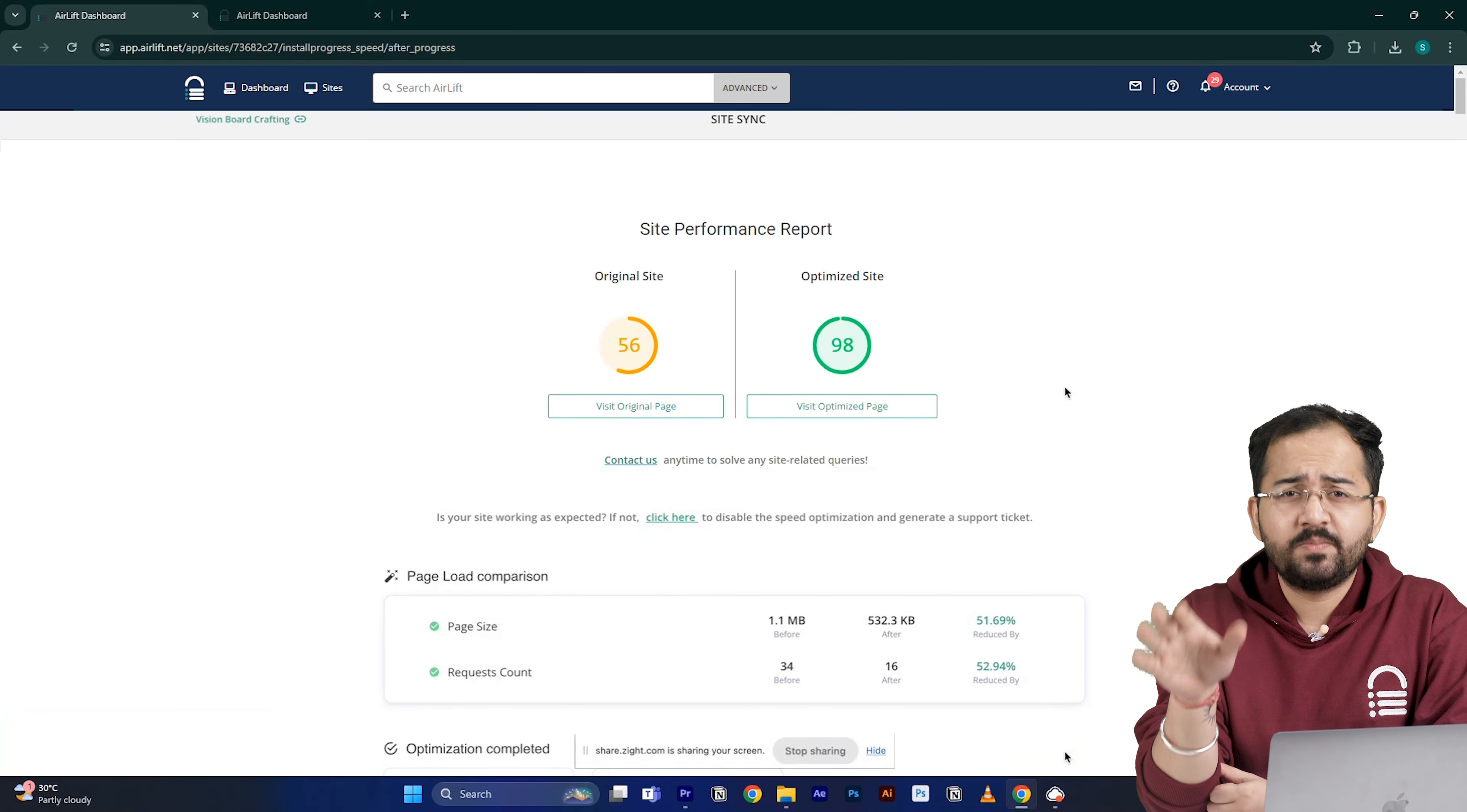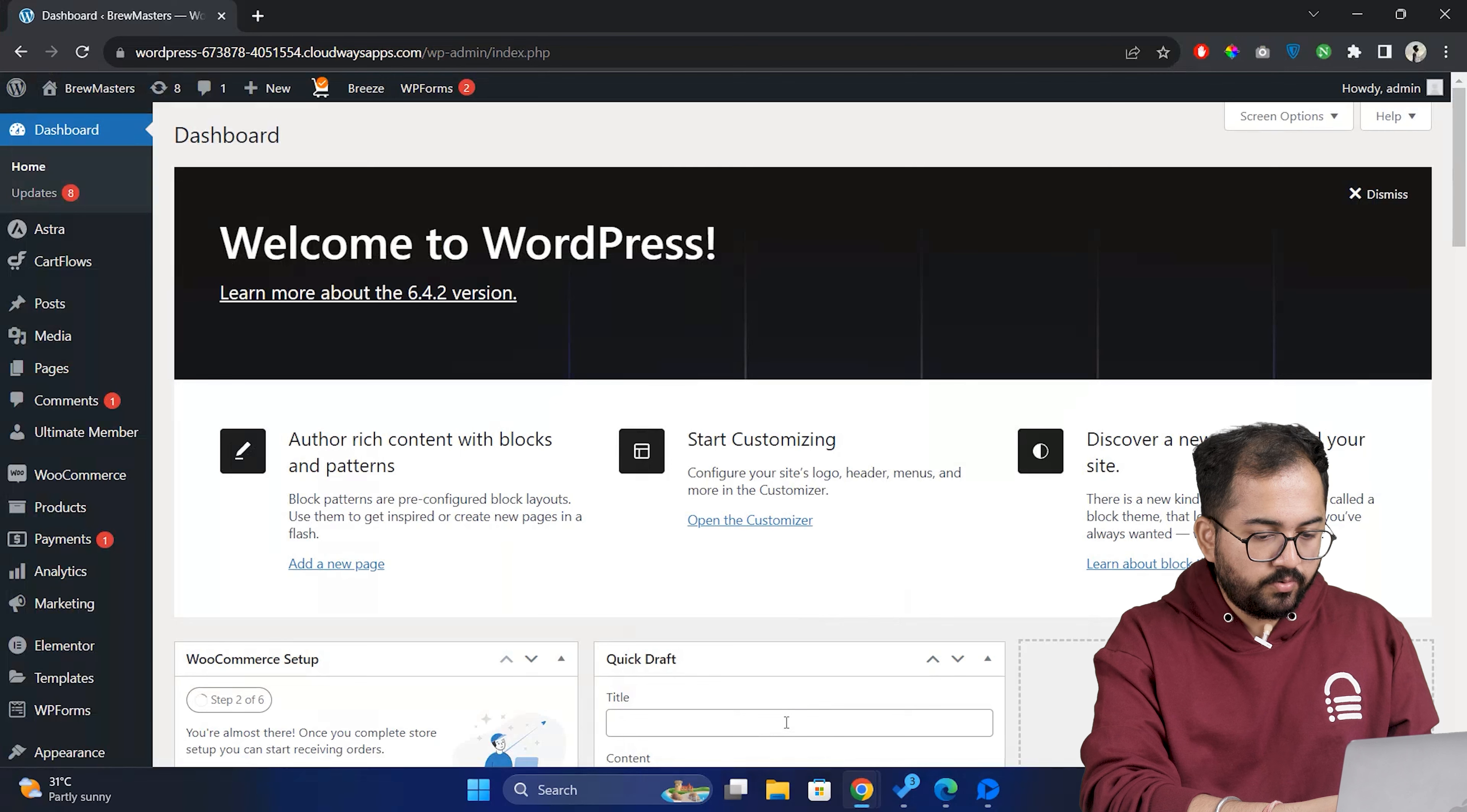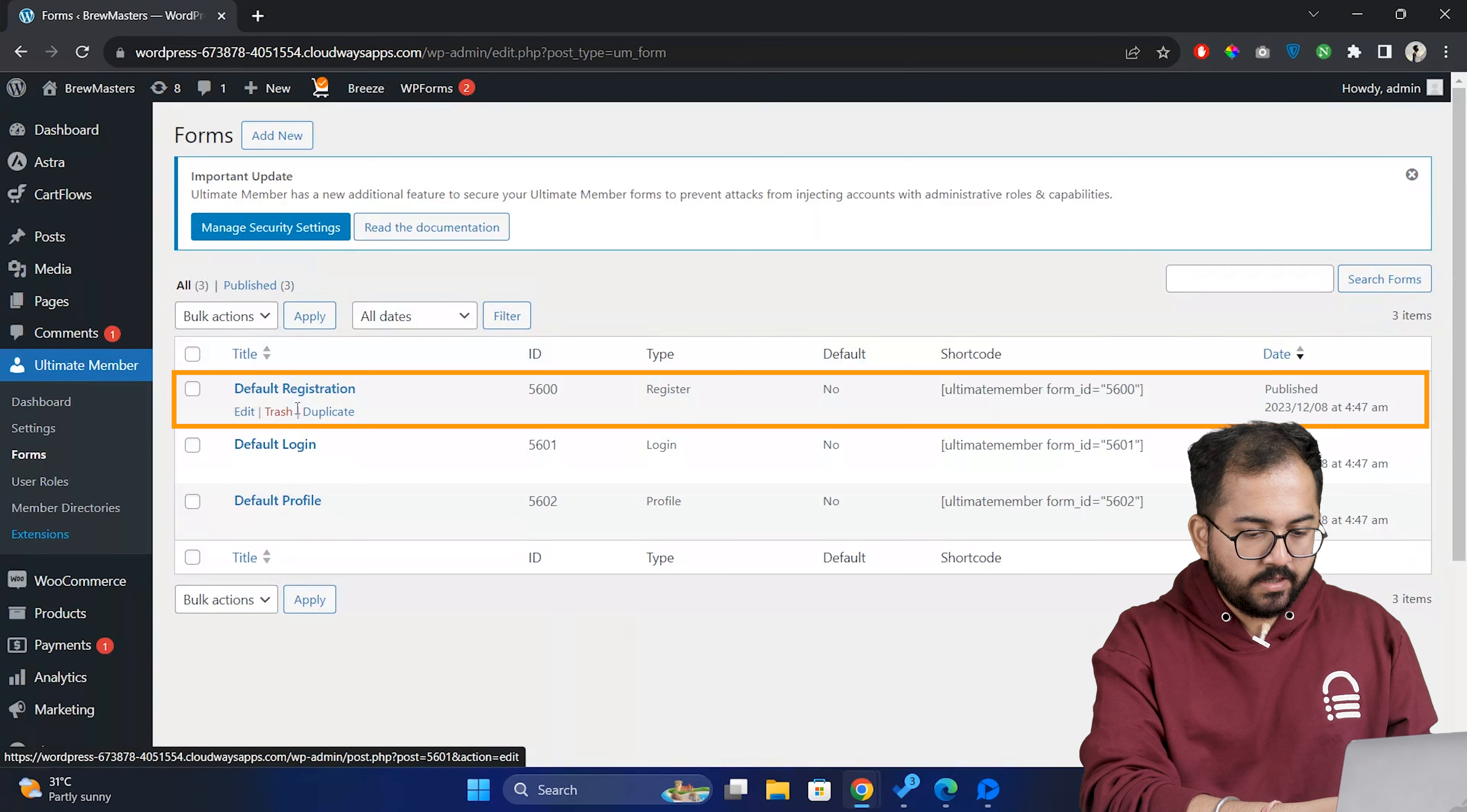The visual regression will also help you detect if any changes happened on your site. And in the rare occurrence, if you don't get a 90 plus speed score, you can just ping the free support here and they'll take care of it. Now let's move on to the next step.